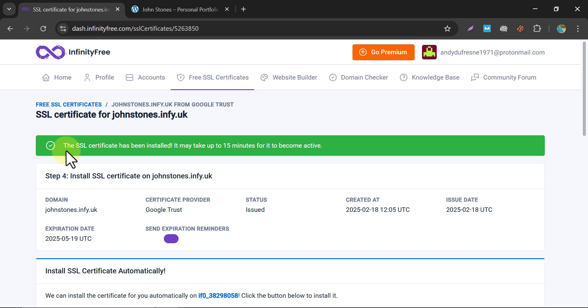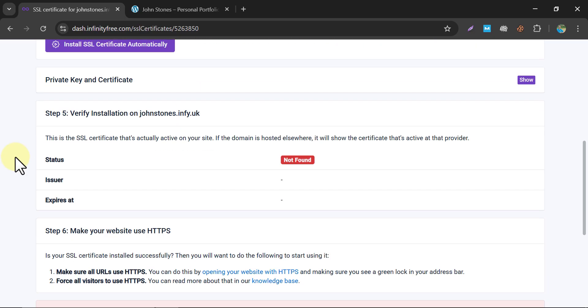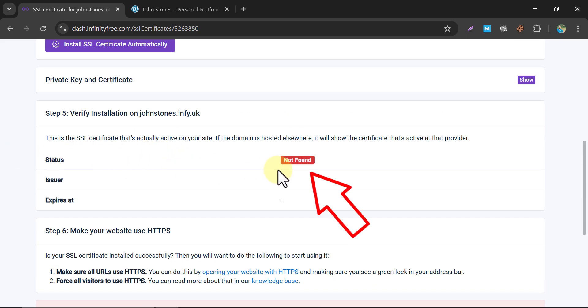The SSL certificate has been installed. It may take up to 15 minutes. Just wait, and within one or two minutes we will refresh this page and check the status.